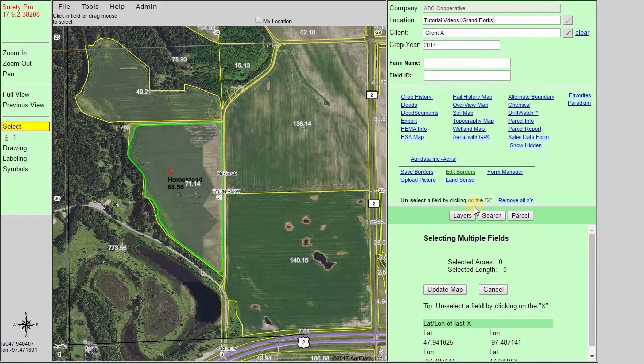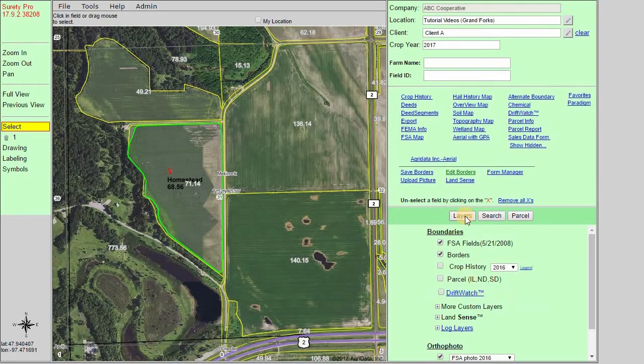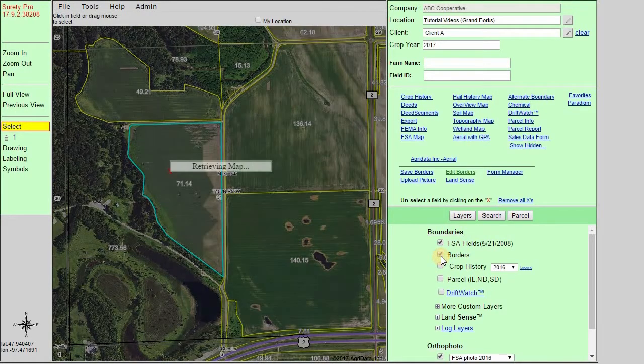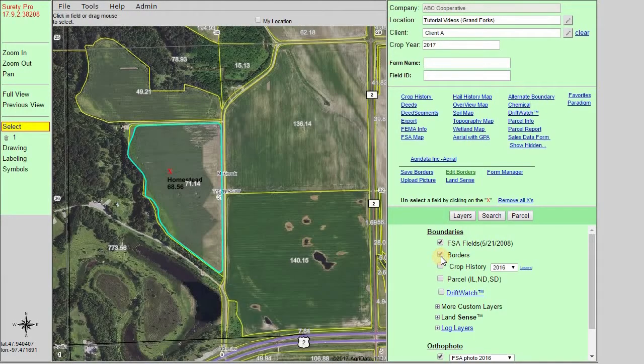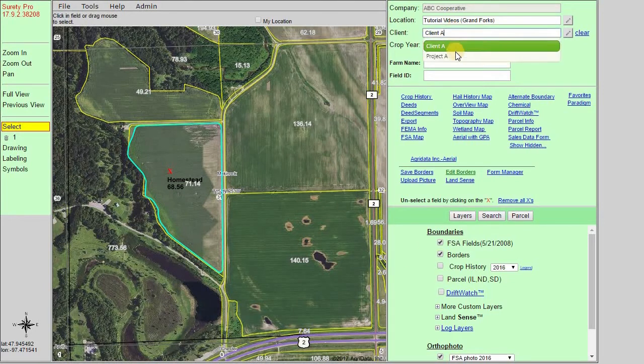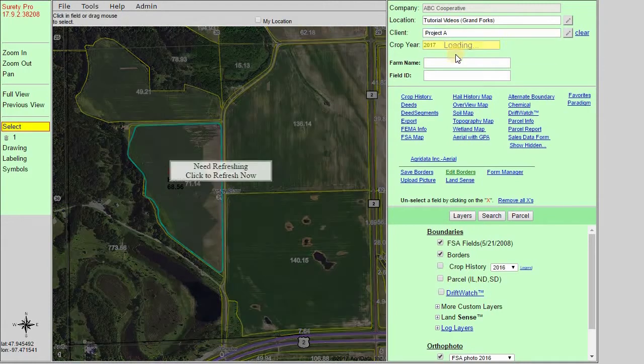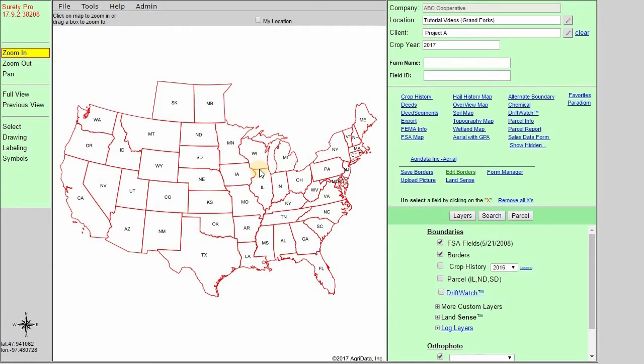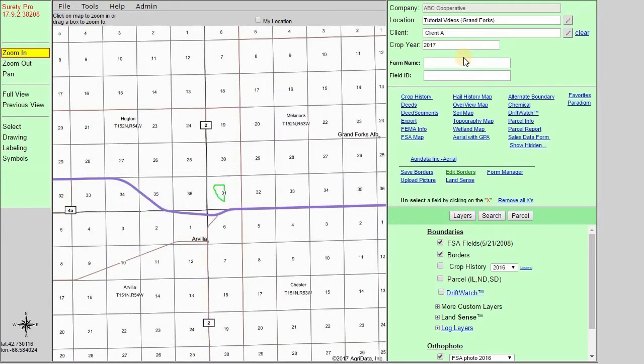This boundary has been placed, like we said in the beginning, into the borders layer. So if we click the layers button, we can click on borders to deactivate or activate that layer. Again, this file is associated with this client. So if we go to a different client, the boundary will no longer be there. But if we come back, the boundary will again be brought into our current map.